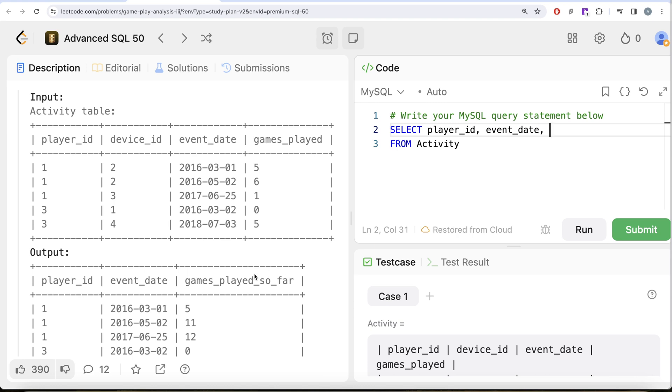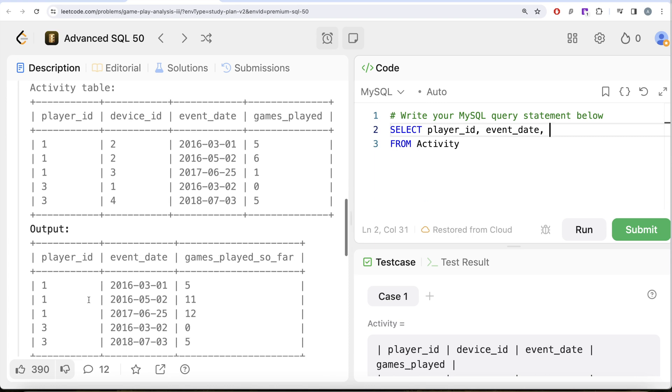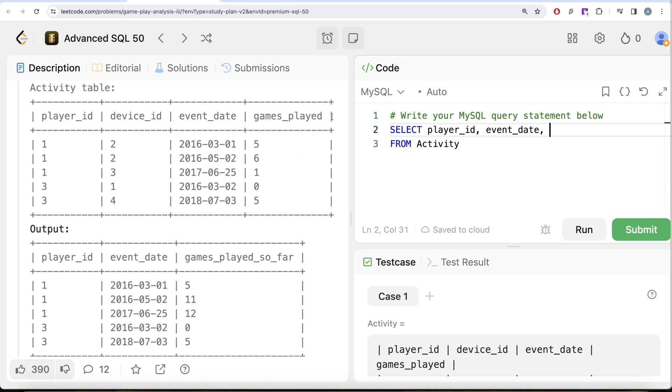For every player we need to create a partition because for player_id 1, these three rows should be used to calculate at a particular date what is the total games played so far. And which column we are going to actually use to calculate the total games played? The games_played column.